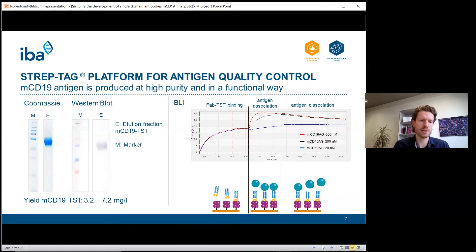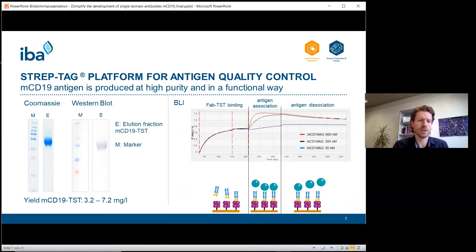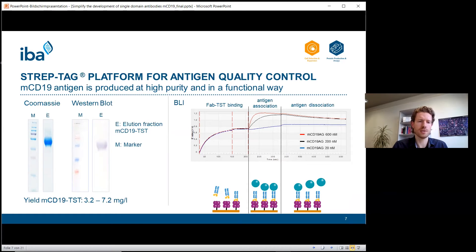Looking at the results: on the left side you can see the SDS-PAGE Coomassie gel of the eluted protein. We were able to purify the mouse CD19 extracellular domain at very high purity. The mouse CD19 yield was three to seven milligrams per liter, which was sufficient for our immunization experiments. We confirmed the identity of the eluted protein by western blot, using Streptactin conjugated to HRP. The Streptactin binds to the twin Strep-tag, and since mouse CD19 is the only protein in the sample containing a twin Strep-tag, the positive signal confirms its identity.